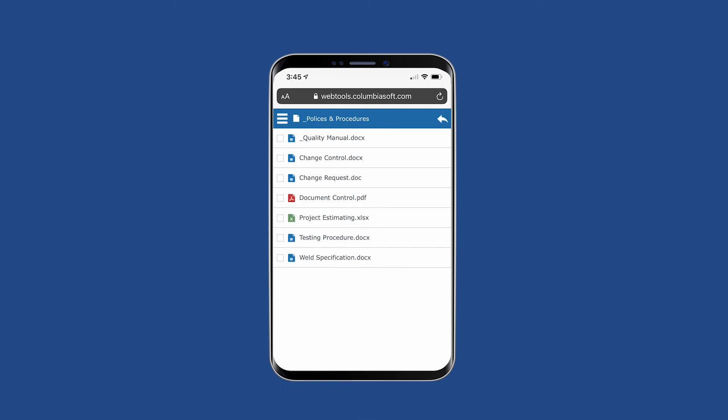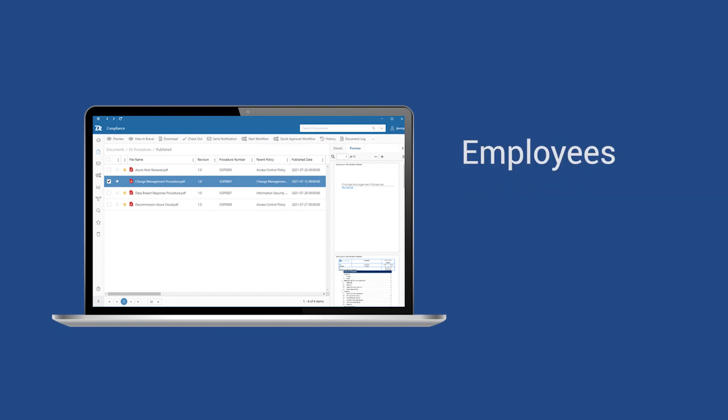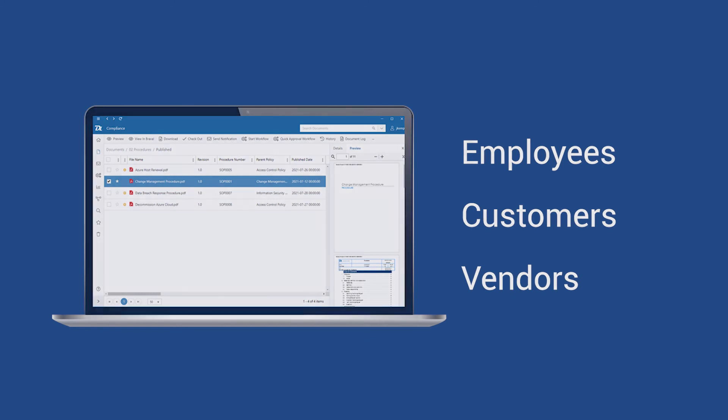Whether it is self-hosted or hosted in the cloud, employees, customers, and vendors worldwide can access and share information from any location where there is an internet connection.